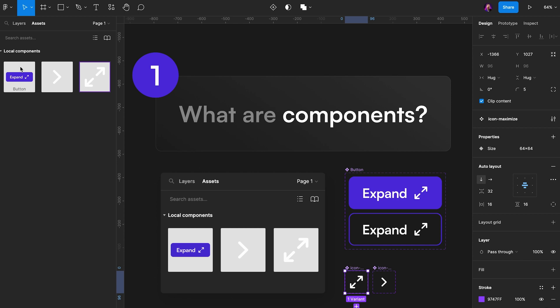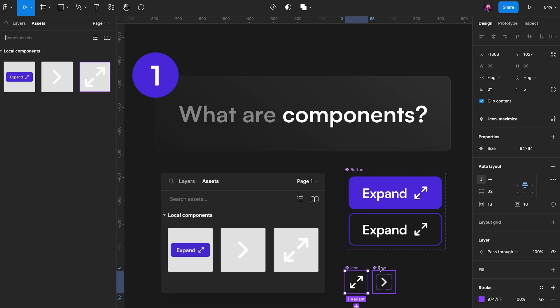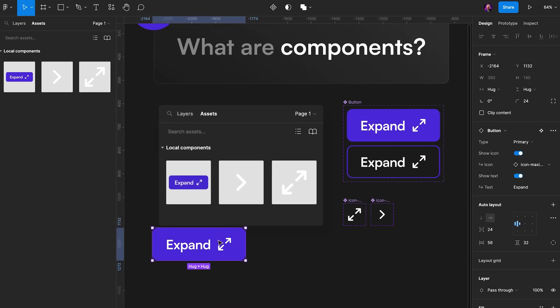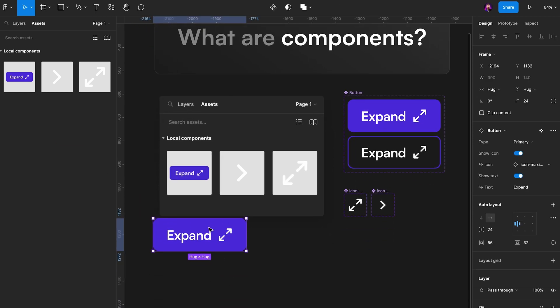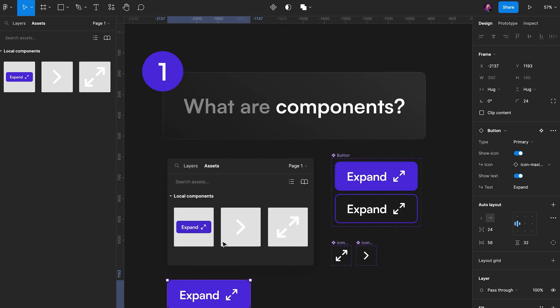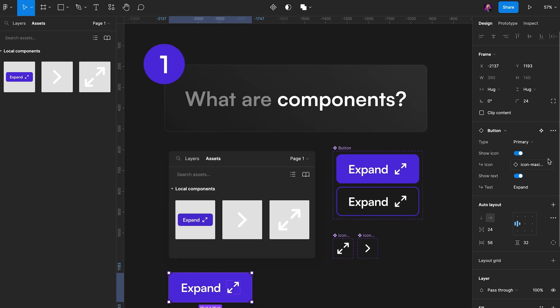These are the components we've created in our document here. So what you see is this button component right here, and these two icon components. I can grab one of these, drag them out onto my canvas, just like this. And there we have our component with all the settings in the right side panel here that we've set to it. But that's what a component is.